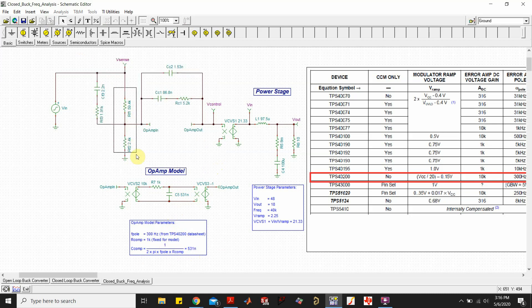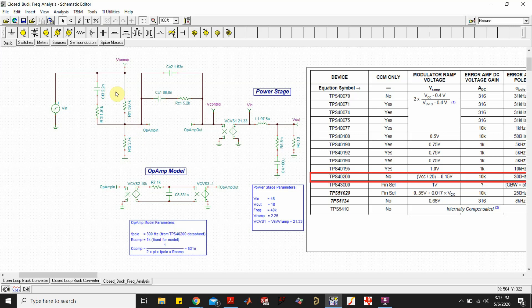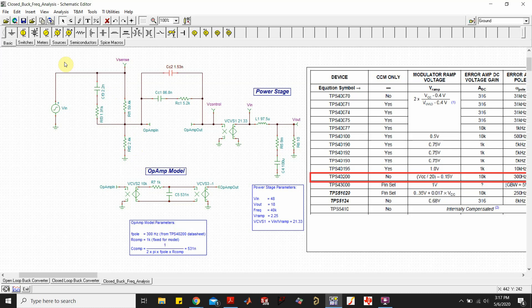This is the compensator and this is the voltage divider — my output voltage comes in here, divided by these two resistors, sized based on the reference voltage. The RC values can be calculated using the equations mentioned in the previous video.